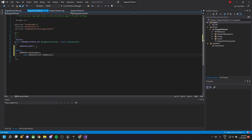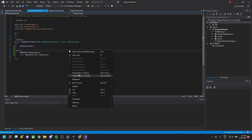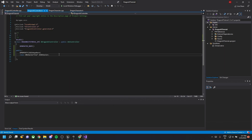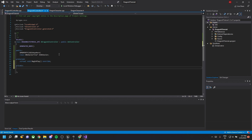Add a UPROPERTY with EditAnywhere, which means we can edit this variable anywhere in the blueprint. Declare a public UBehaviorTree pointer called 'AIBehaviorTree'. We also need to create a BeginPlay function using the virtual override to overwrite the AI controller's class method.